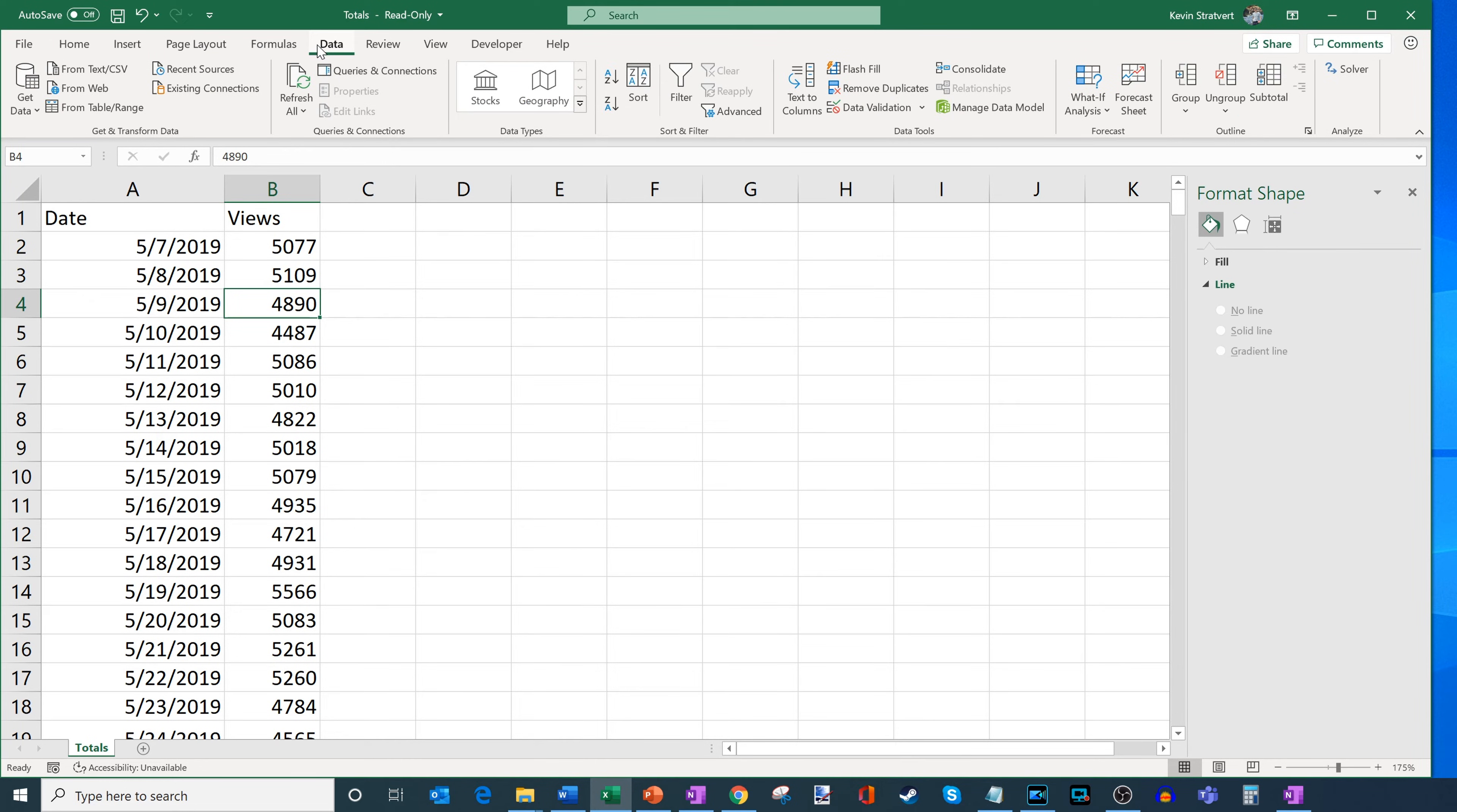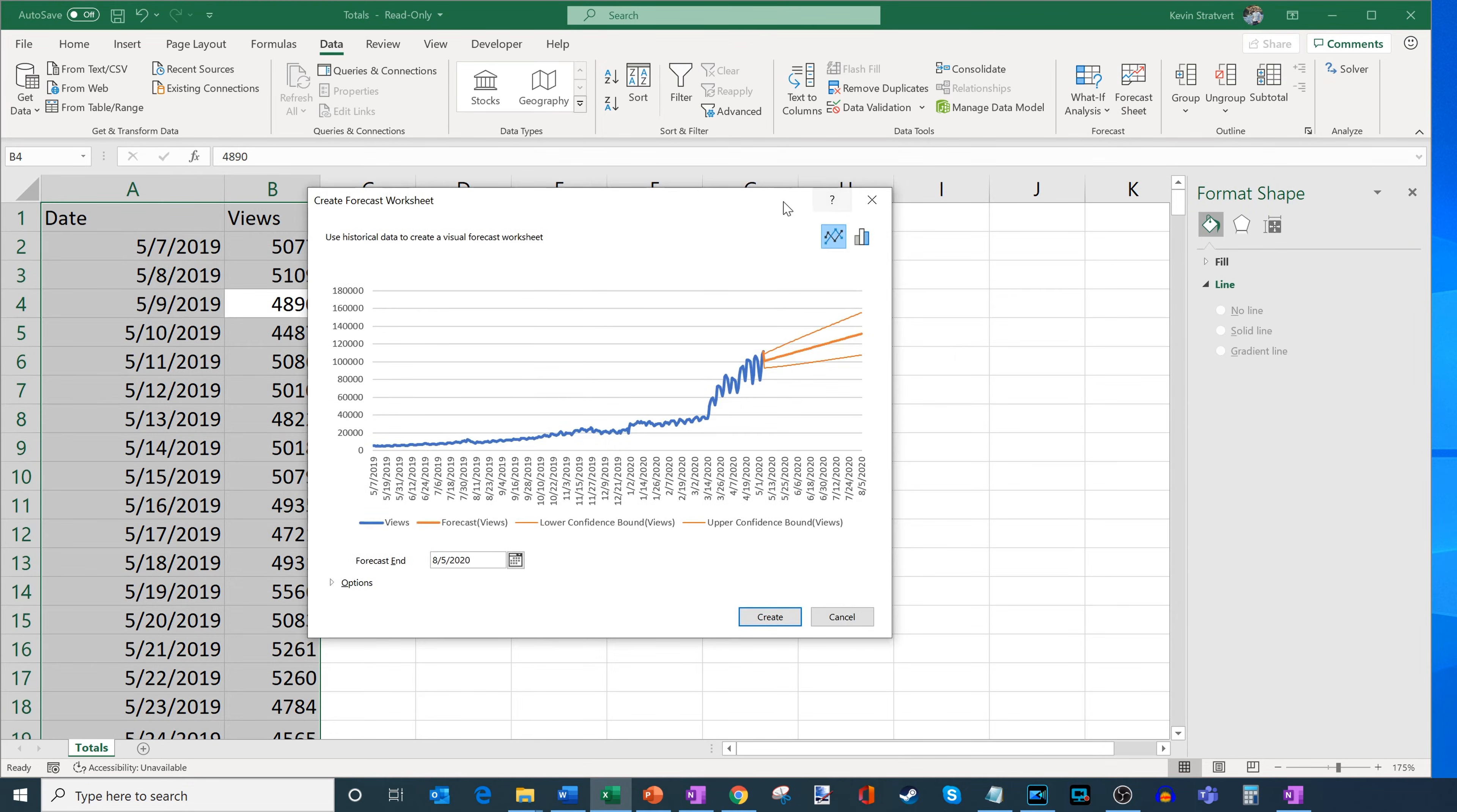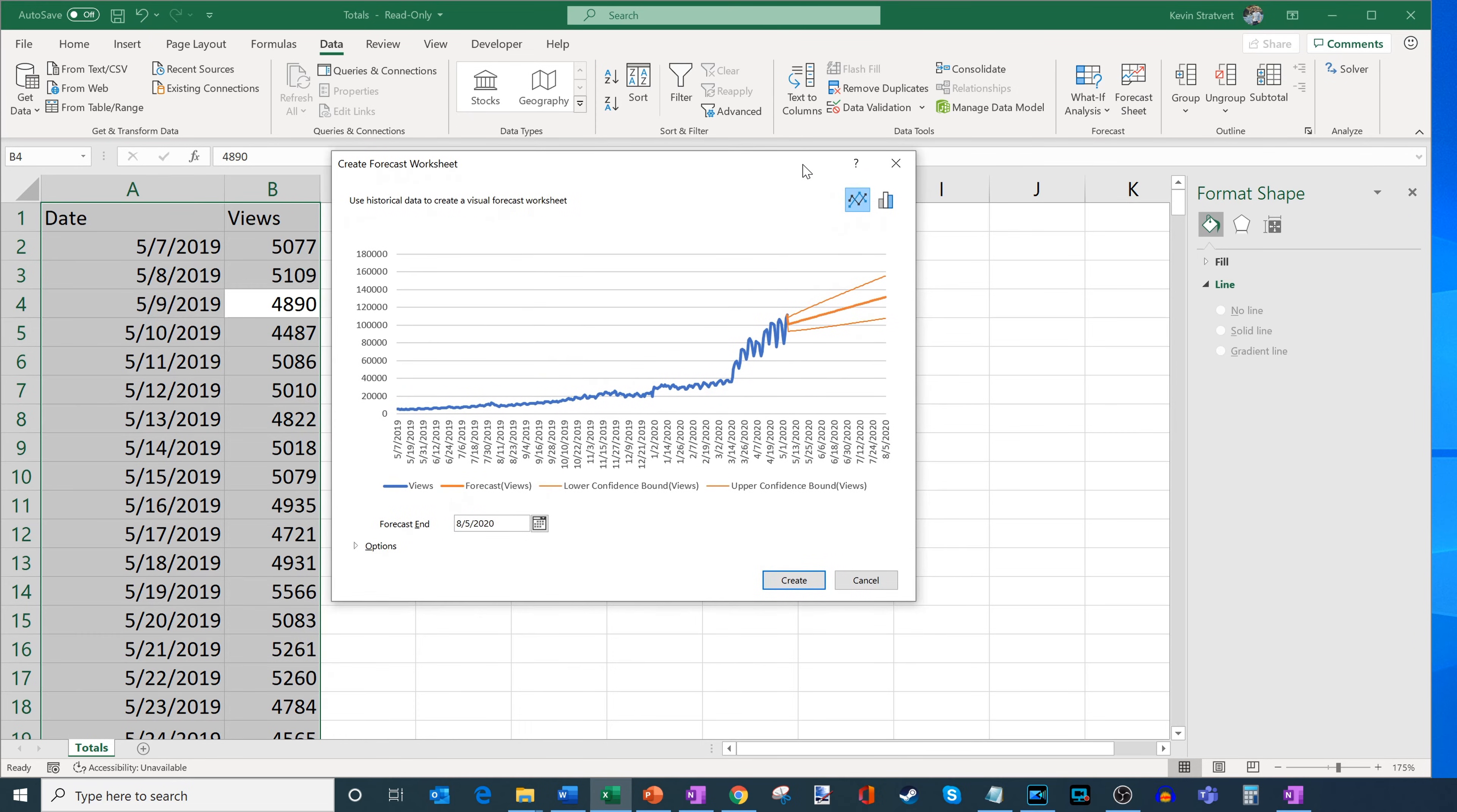So let's click on data. And then across the top here, one of the views here, one of the options on the ribbon is called forecast sheet. So Excel has an entire sheet that'll help you forecast into the future. So let's go ahead and click on this. And this brings up a dialogue now where it says create a forecast worksheet. And what it'll do is it'll use historical data to create a visual forecast worksheet.